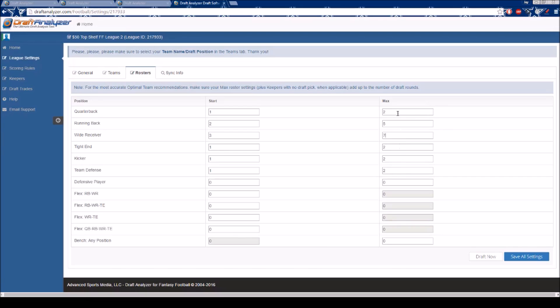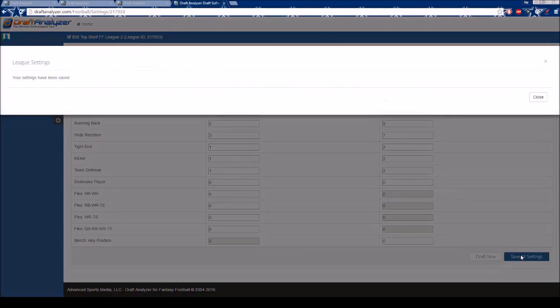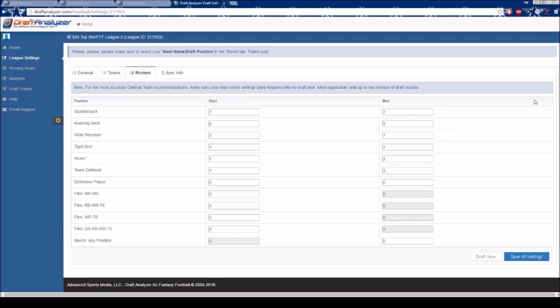Once complete, click the blue Save All Settings tab and your league is now ready to draft. Please remember to edit all of your imported Yahoo leagues in the same manner. If you need any further assistance or have any questions, please email support at support@draftanalyzer.com.